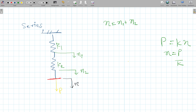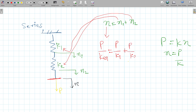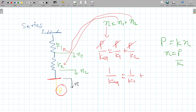We substitute our values: total displacement gives P / K_equivalent = P / K1 + P / K2. Since P is the same throughout, we can cancel it, giving us: 1 / K_equivalent = 1 / K1 + 1 / K2. This is how you derive the formula for springs in series.